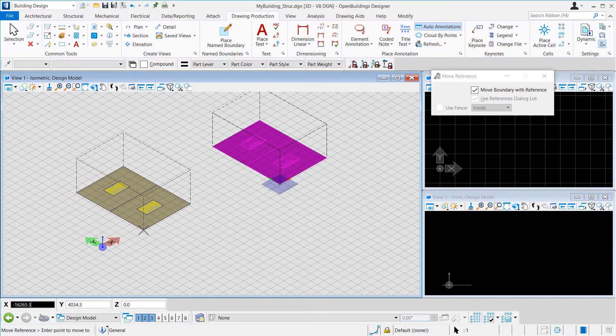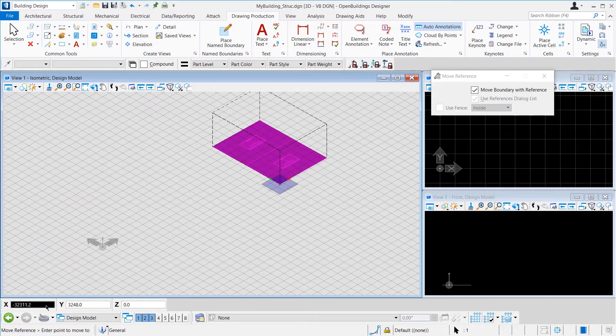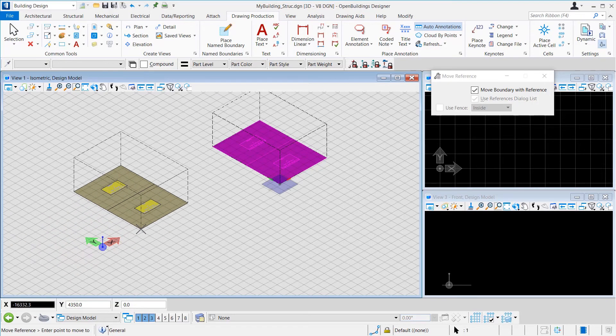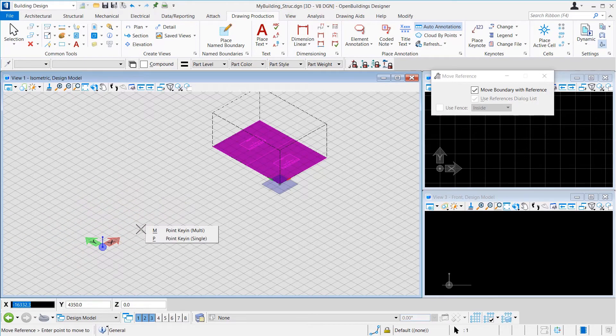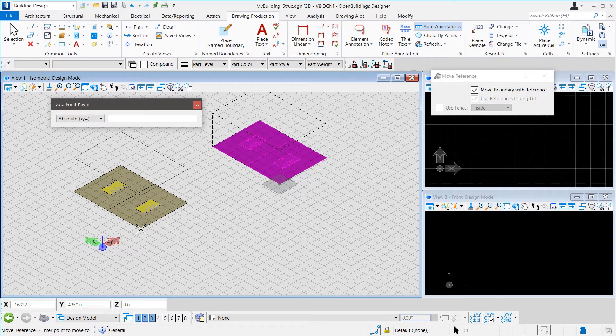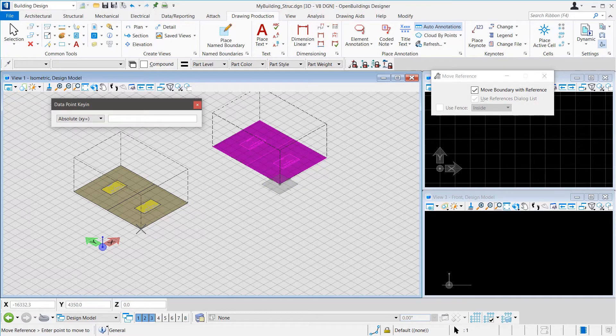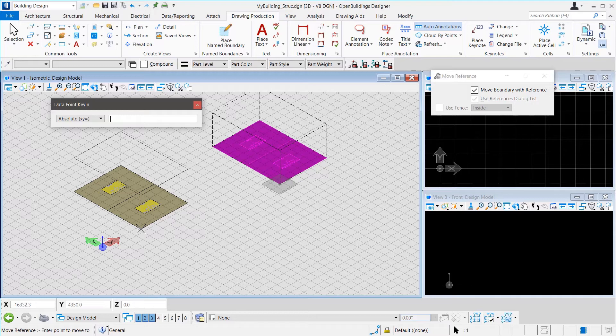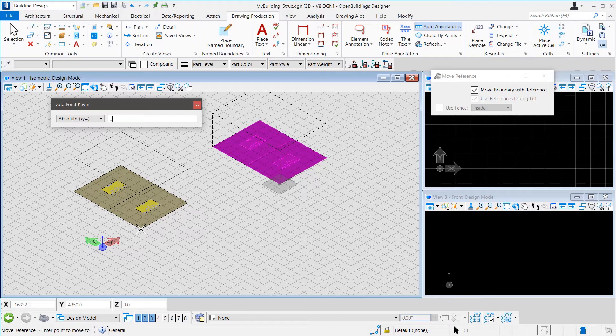Alternatively, while the AccuDraw is active, we can press P on the keyboard to enter a point. Then, we select Single Point by pressing P on the keyboard again and then we have the option to enter absolute coordinates of the destination point. We can either enter 0, 0 or just enter comma comma and press Enter to denote the absolute origin of the model. The reference will be moved to the required location.